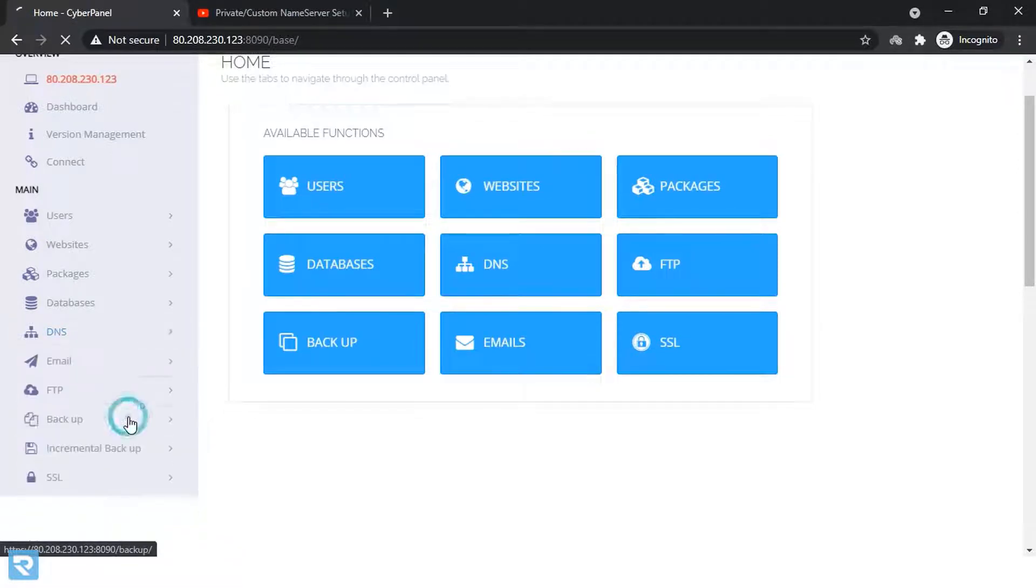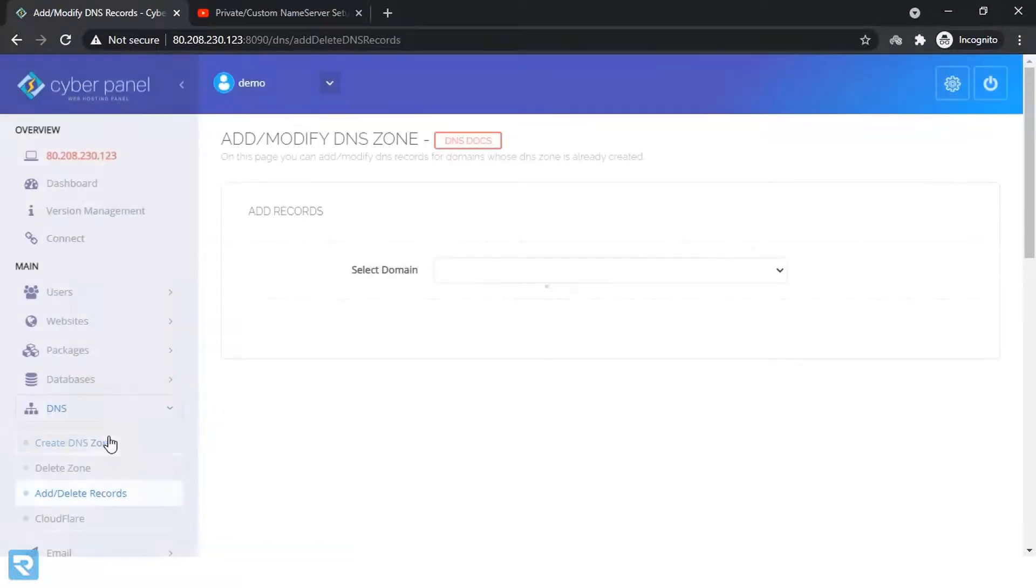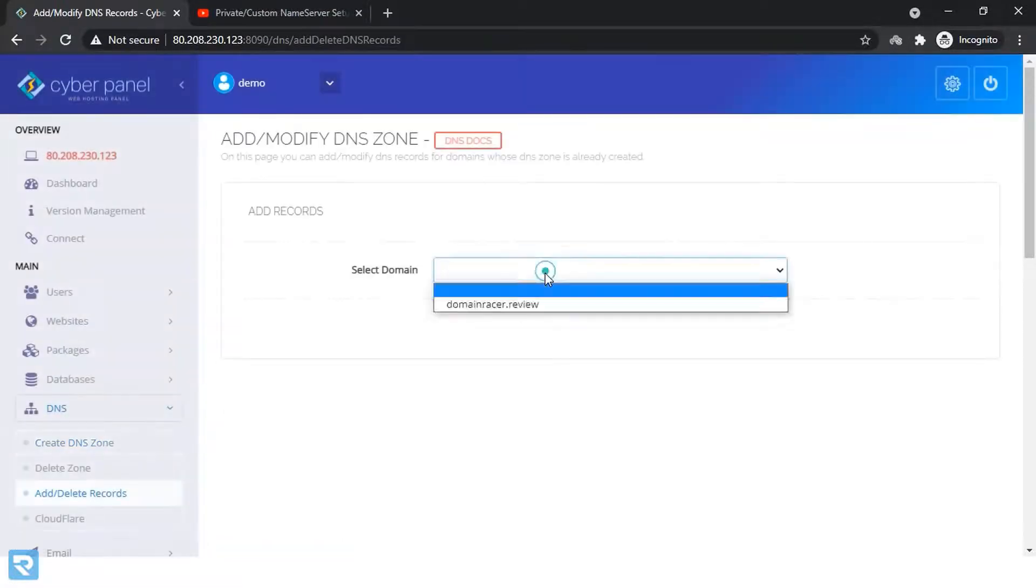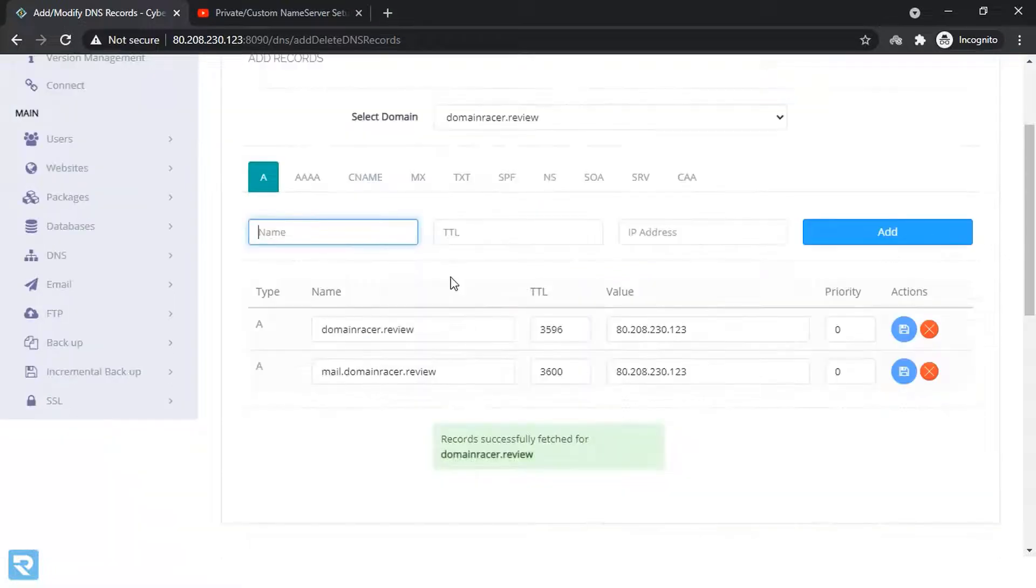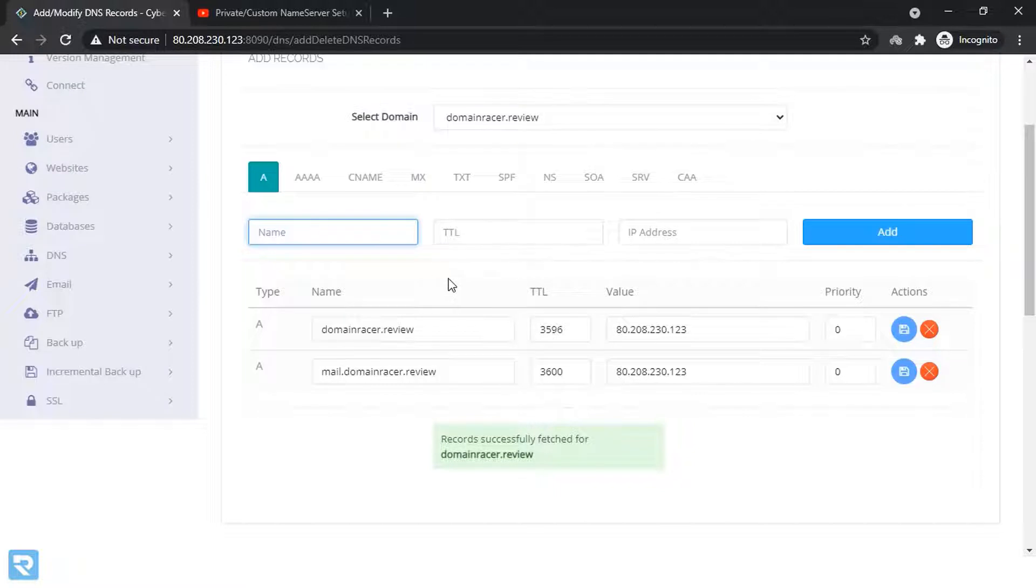Add or delete records. Here choose a domain name. Now here enter these two name servers. So NS1 and NS2 are the two name servers.